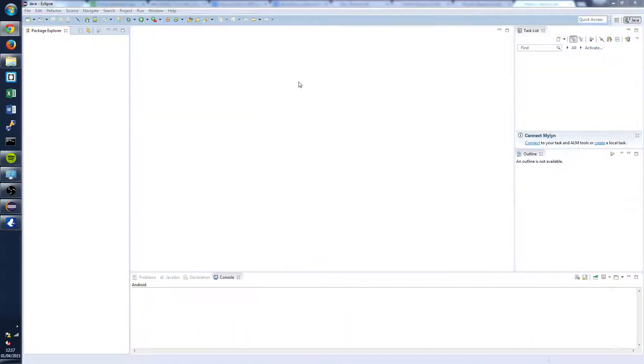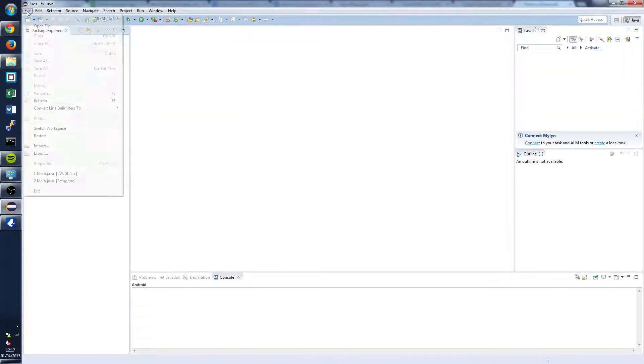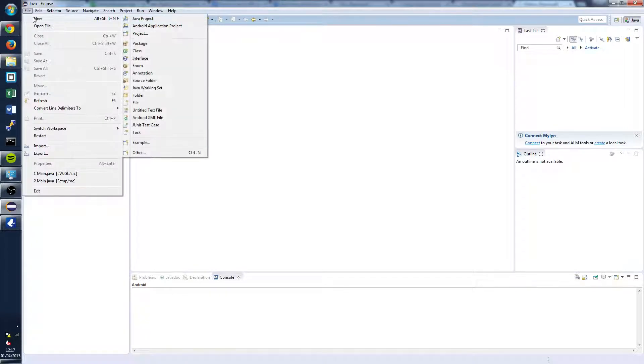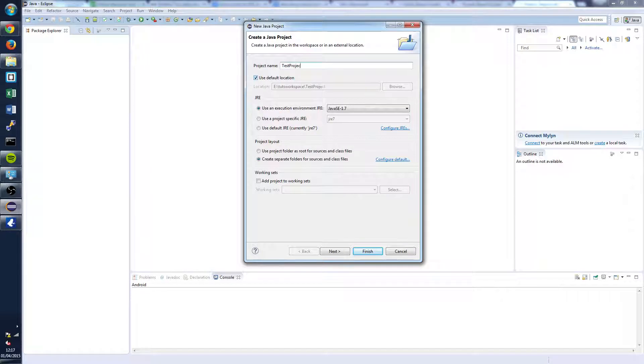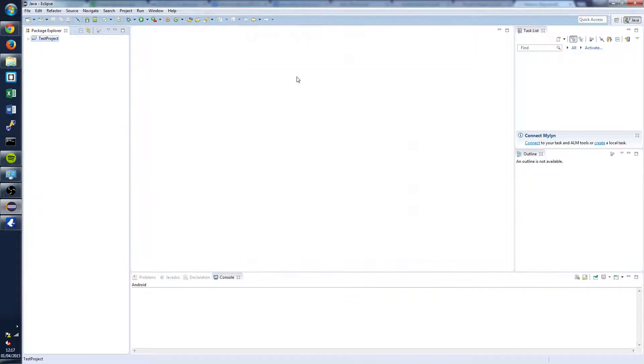And then after that you're going to want to go to your Eclipse IDE, File, New, Java Project and we're going to call this Test Project. Click Finish and open this up over here in your Package Explorer.